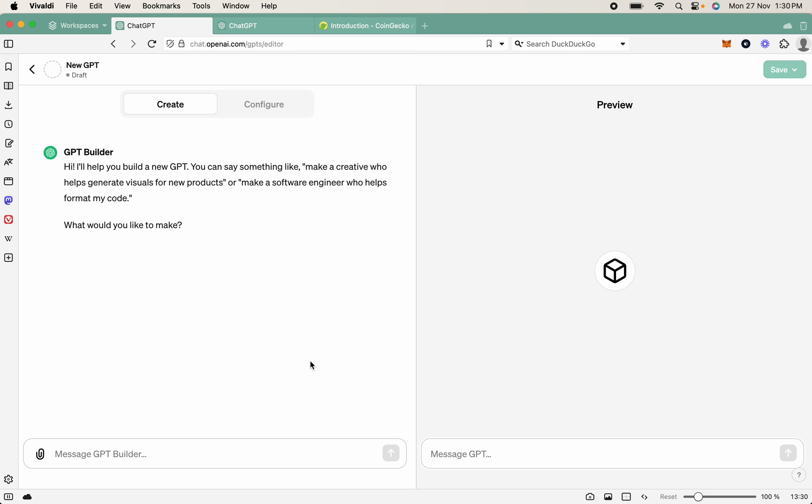Back to another video. As always, my name's Jasper, and what we're going to be covering today is how to use GPT Builder to interact with custom APIs. We'll be connecting the CoinGecko API, the public version, so we don't need any authentication. We'll just be able to talk directly with the API.